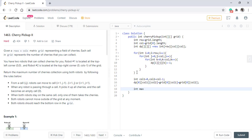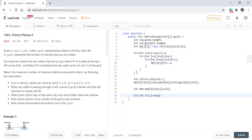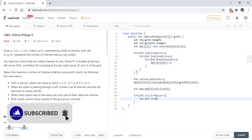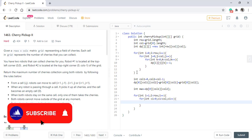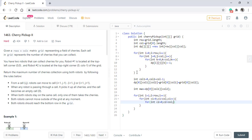We also need a maximum variable, initialized to the starting value we just computed. Then we iterate over each row starting from row 1. For each row in the DP array, we loop over all column combinations — n × n — taking each (c1, c2) combination as a starting position to exercise our logic.